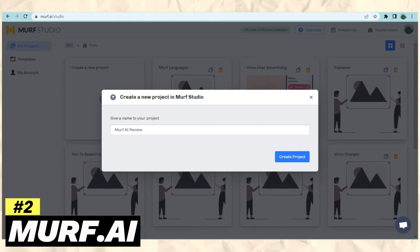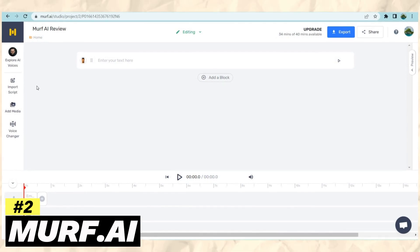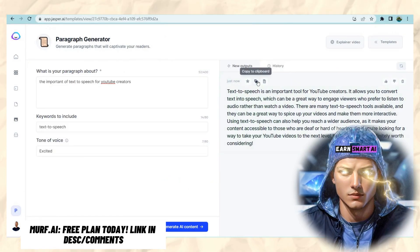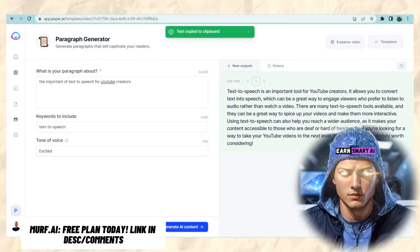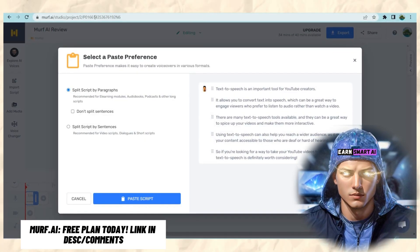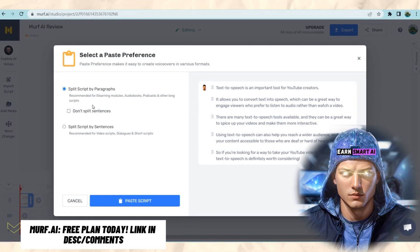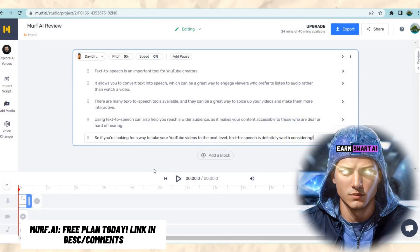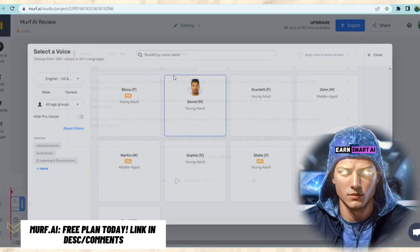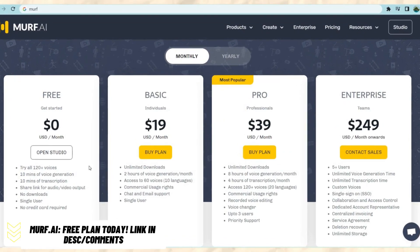Murf.ai is another fantastic option with a vast selection of natural-sounding voices in many languages and accents. You can edit the voices with pitch, speed, and tone tools, making it suitable for various uses. The online interface is user-friendly, allowing for easy voice generation and downloading. Additionally, it's part of a suite of tools that includes Murf Studio, enabling the native building of explainer videos or presentations. Paid plans start at $19 per month.